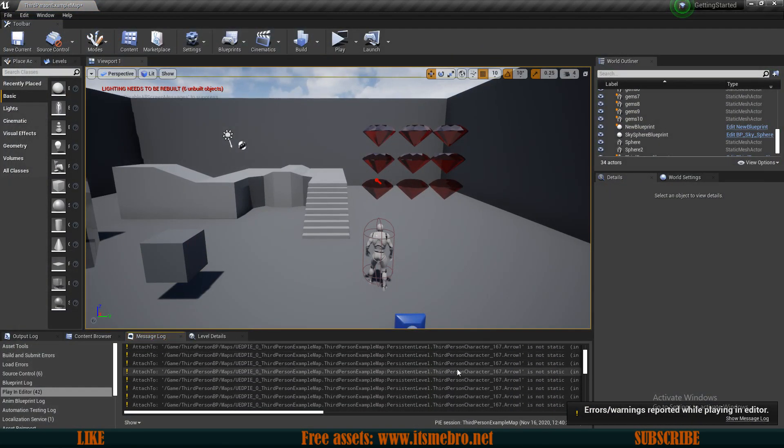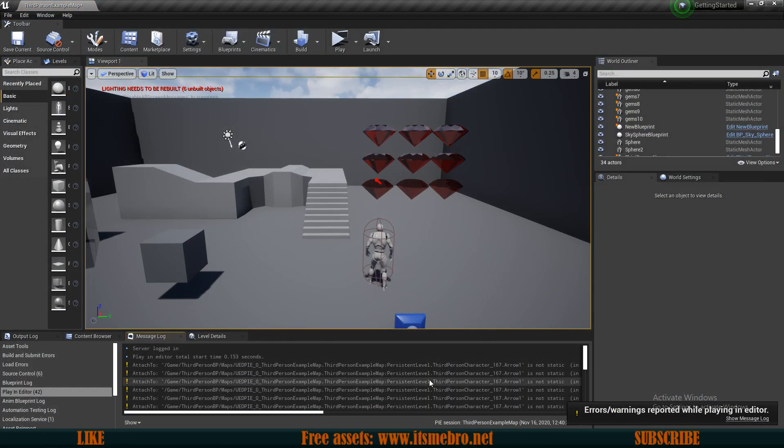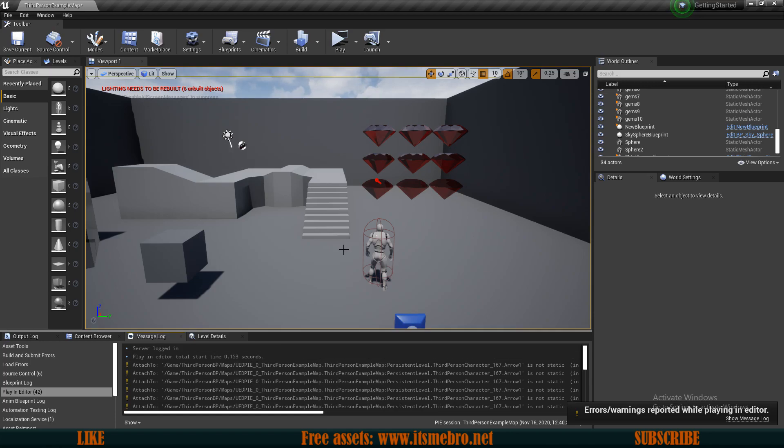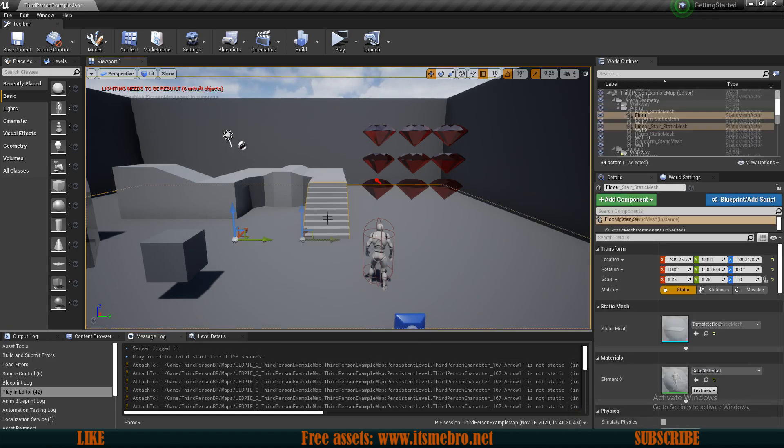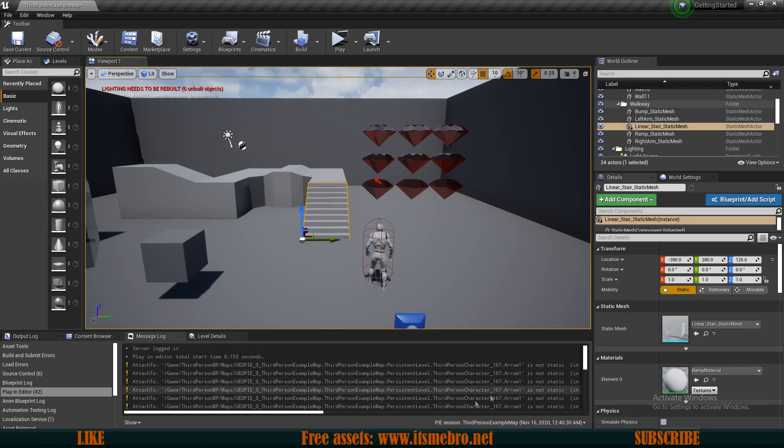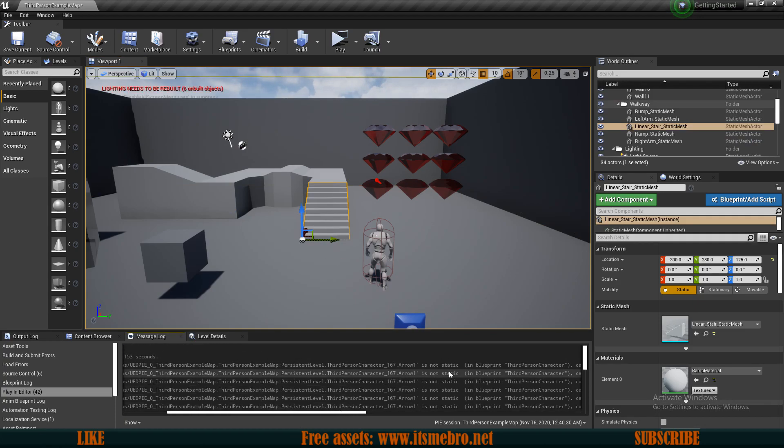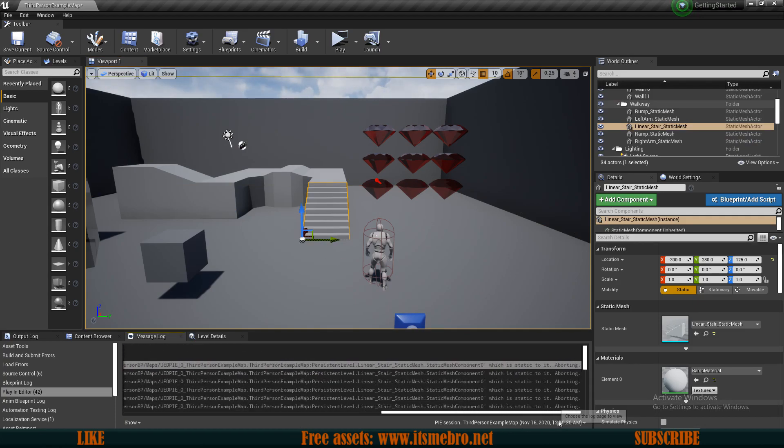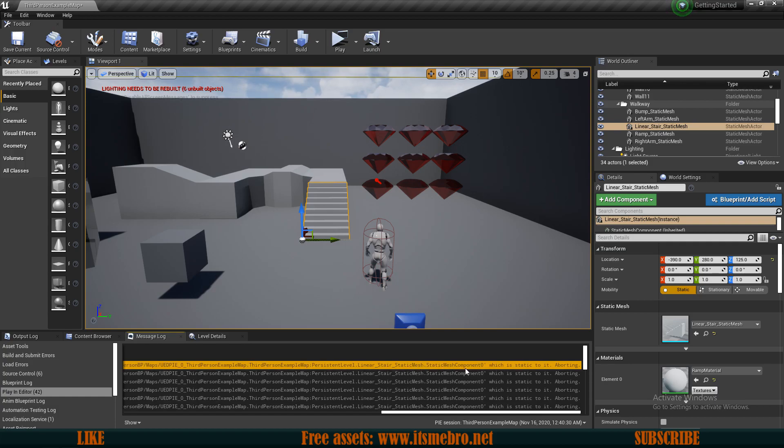You're probably now wondering, well some of the gems were on the ground with physics and some were just hanging around and they were static. As you can see I got some errors. That is because I was trying to attach different game objects, the floor and the stairs and etc., to my character and it gave me an error. If we go to the end of it, it says that the static mesh component is static and the thing gets aborted because it can't add it to the character if it's not movable.